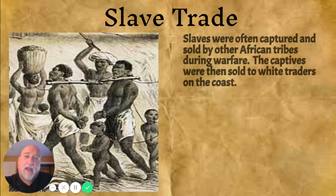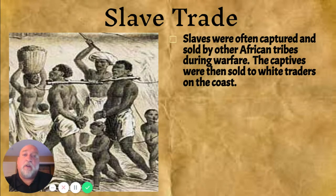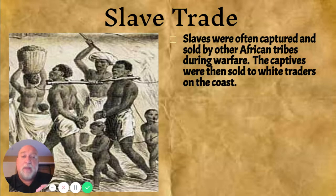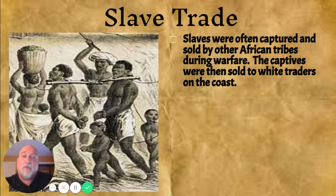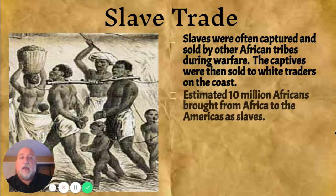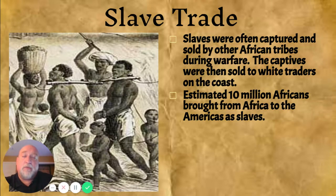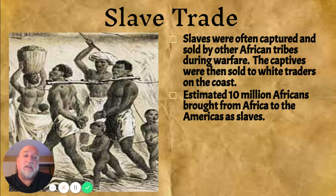The slave trade itself actually starts in Africa. What usually happens is that slaves were captured during warfare between competing tribes. If tribe A was victorious, the people of tribe B — if not absorbed into tribe A — would be taken as slaves and sold to other tribes, moving closer and closer to the coastline, where white traders on the coast would pick them up. It is estimated that over the course of several hundred years — from 1503 to roughly 1720 — about 10 million Africans were brought from Africa to the Americas as slaves.